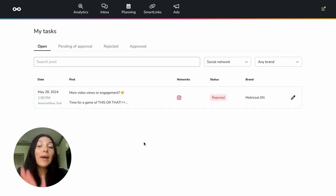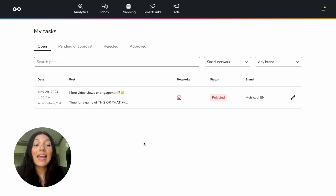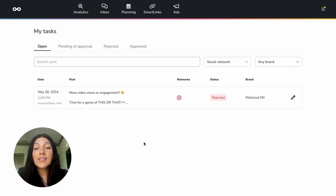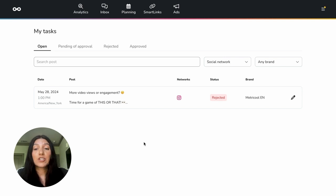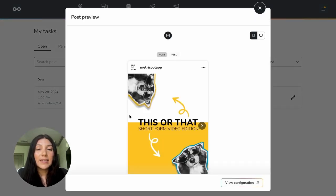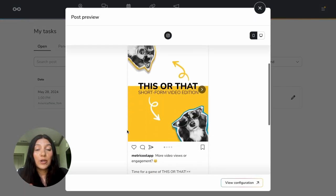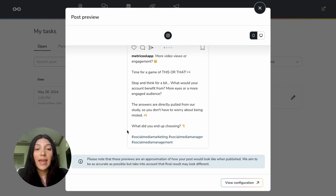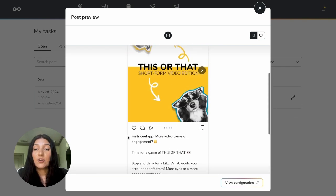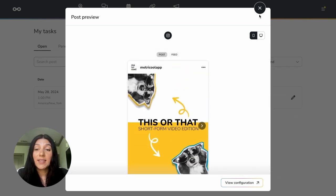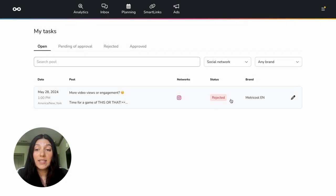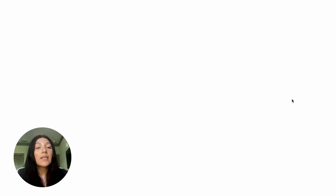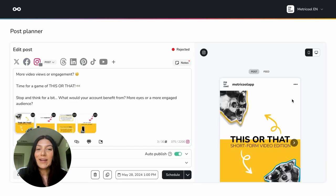Now looking at my tasks, I had just previously sent three posts for approval. So I can see here that one of those posts was actually rejected. If I click into the post preview, I can see here the post, the caption, and I can also see that its status is rejected. So I can click the little edit button and it's going to take me to the Metricool planner directly to that post.